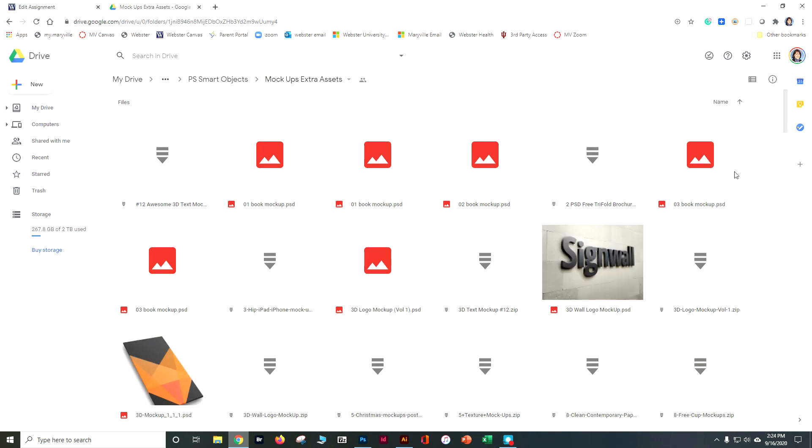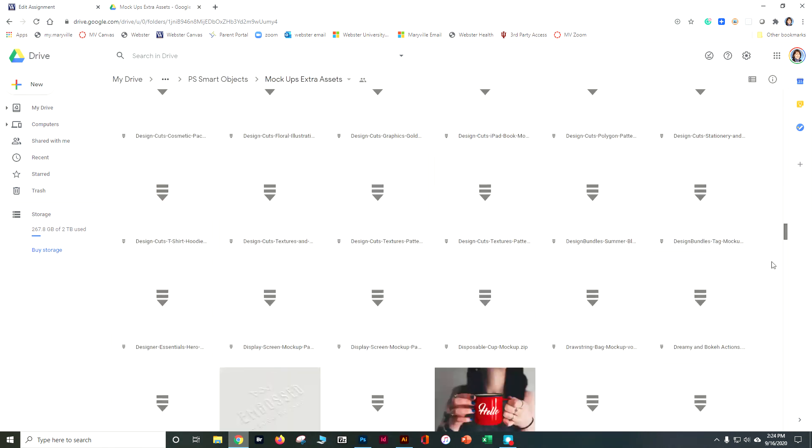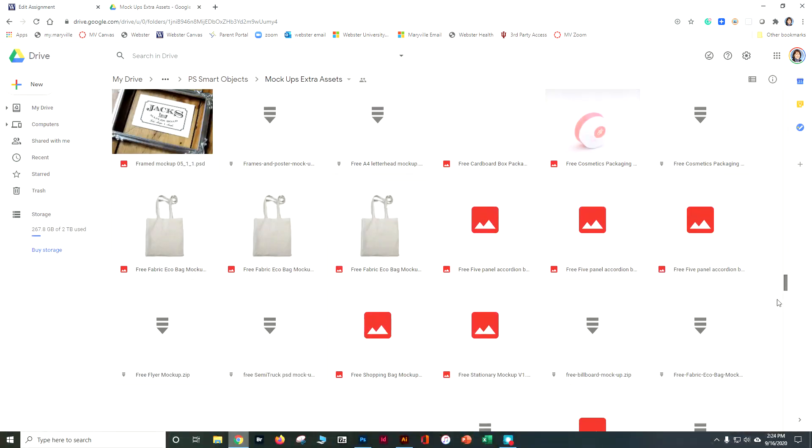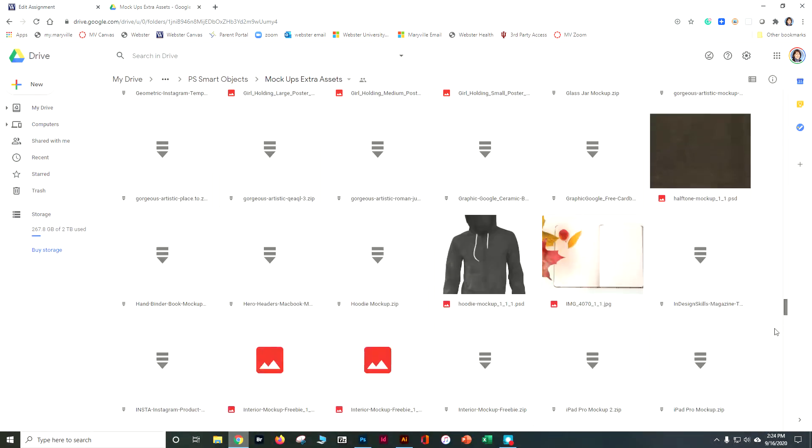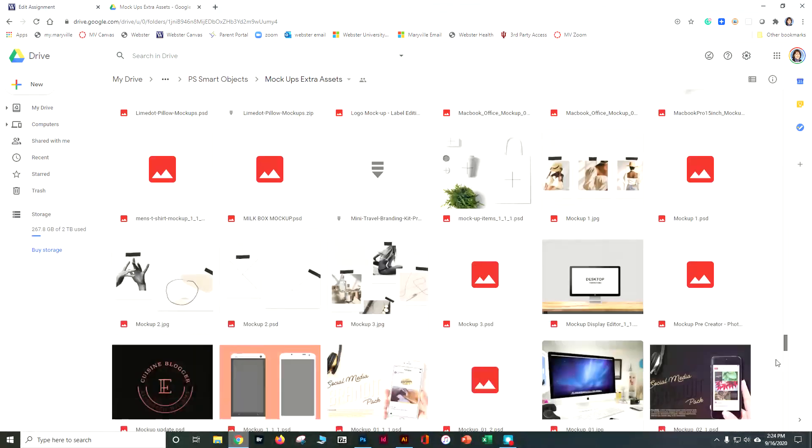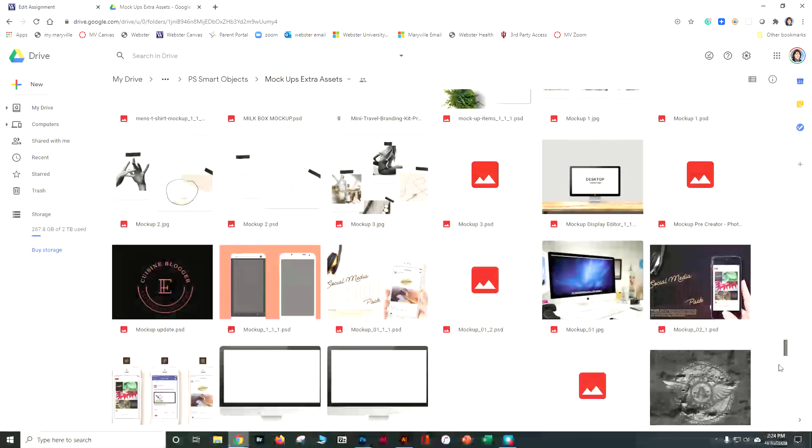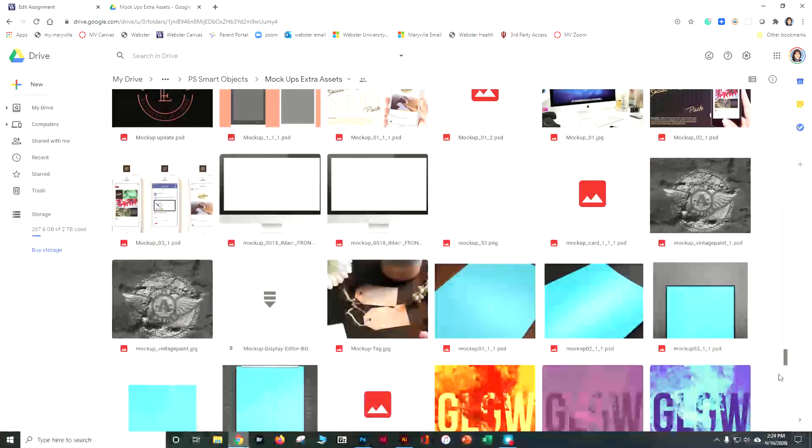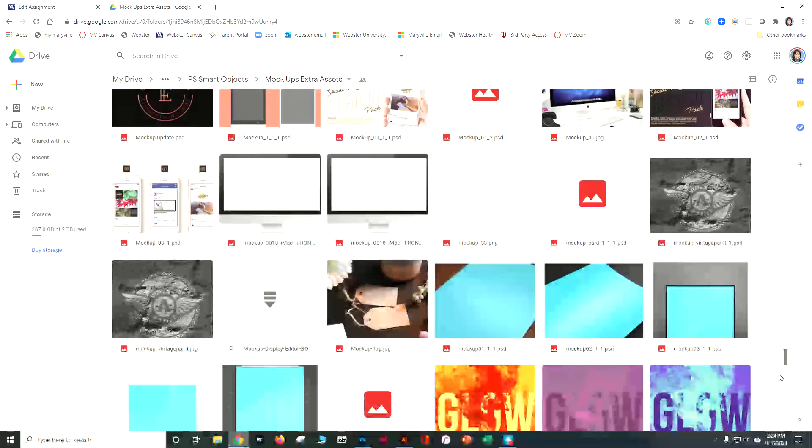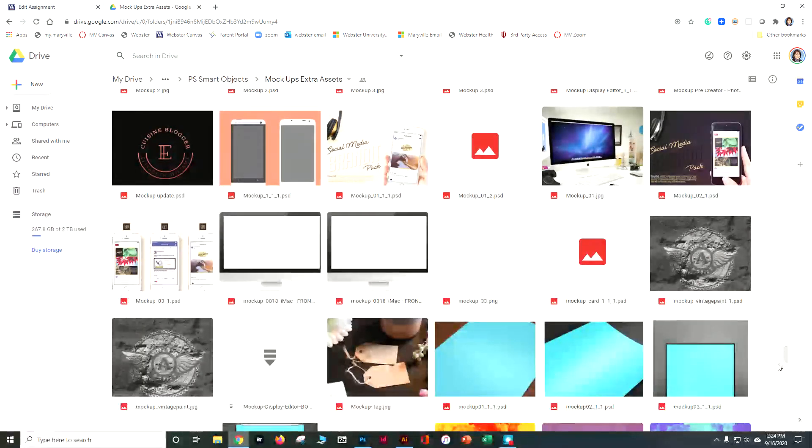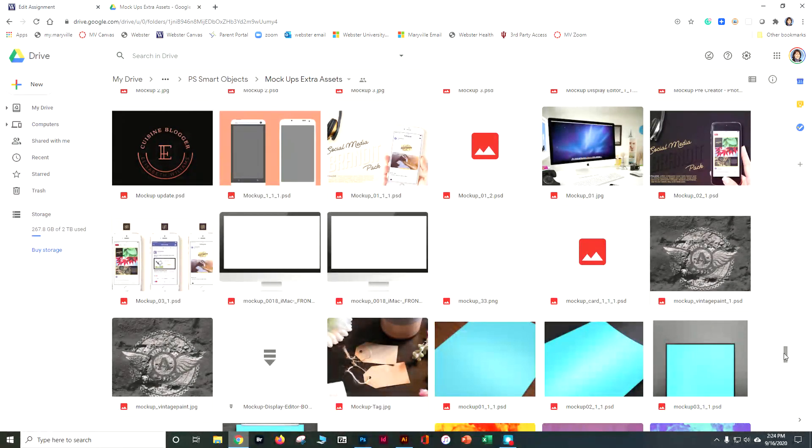So as far as I know, most of these should be mockups with smart objects in them. If they're not, let me know. There's also a whole bunch that are zipped. So if it gives you a bunch of zip stuff, it should be pretty easy for you to go through and unzip them and figure out what's in there.